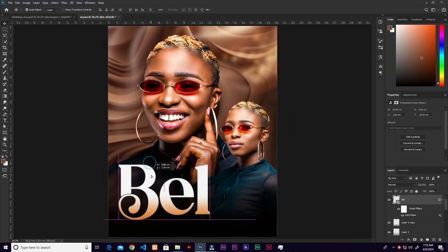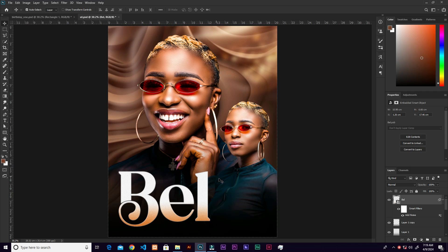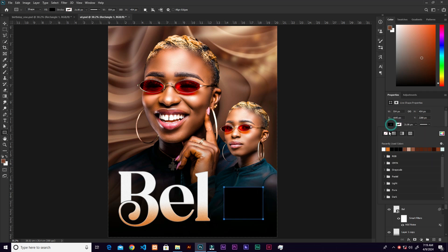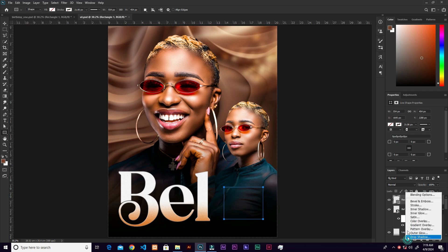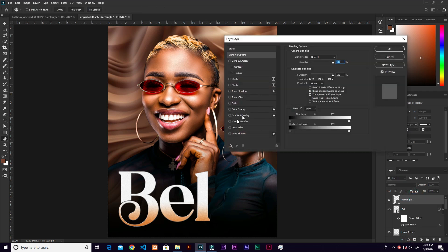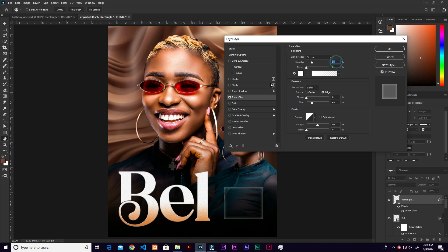Bring the text layer down into position. Grab the Rectangle tool quickly. Remove the fill from the Properties panel. Then go to Effects > Blending Options > Inner Glow. Set the opacity to 24, size to 49, choke to 0, noise to 0, and click OK.